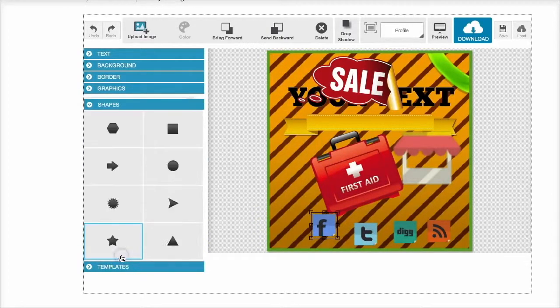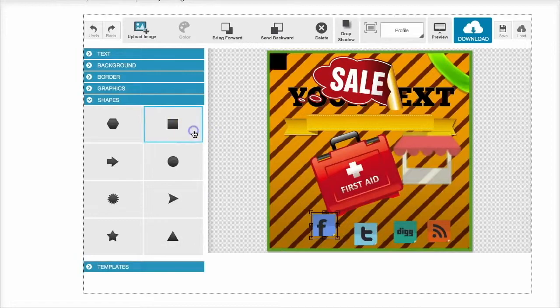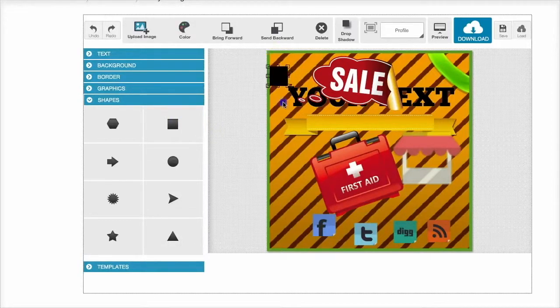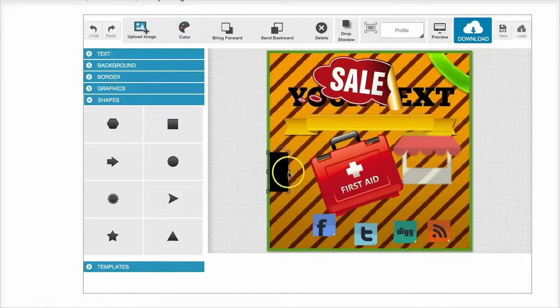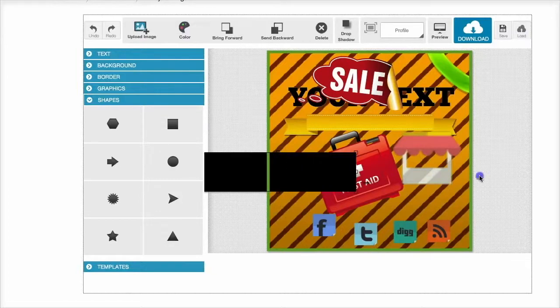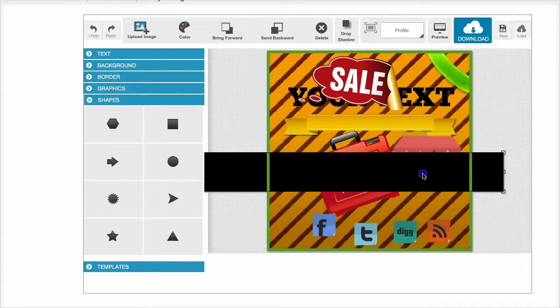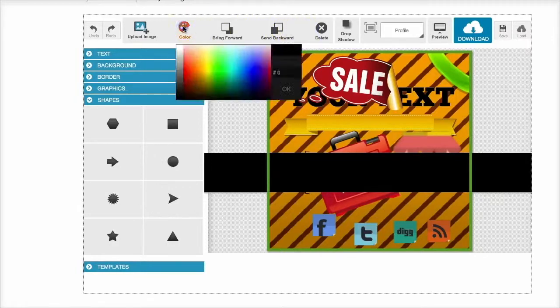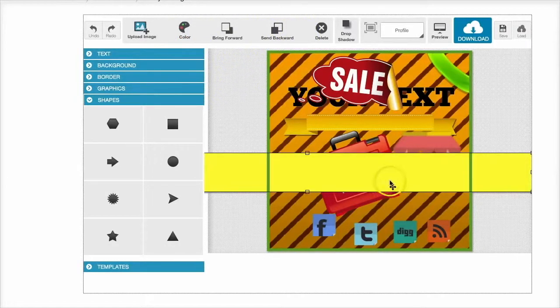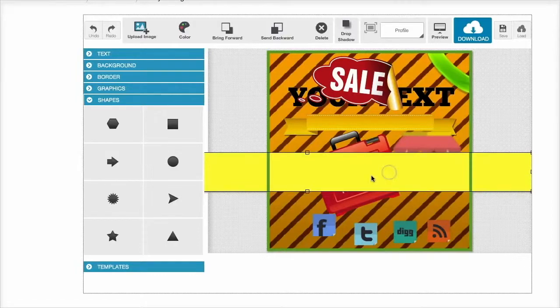Down here we have our shapes, so these are customized and graphical elements. Each one of these can be completely resized, recolored, you name it. Just put it like that. And there we have it.